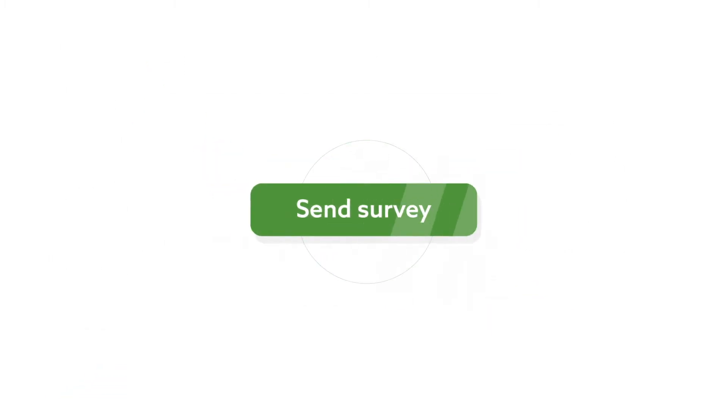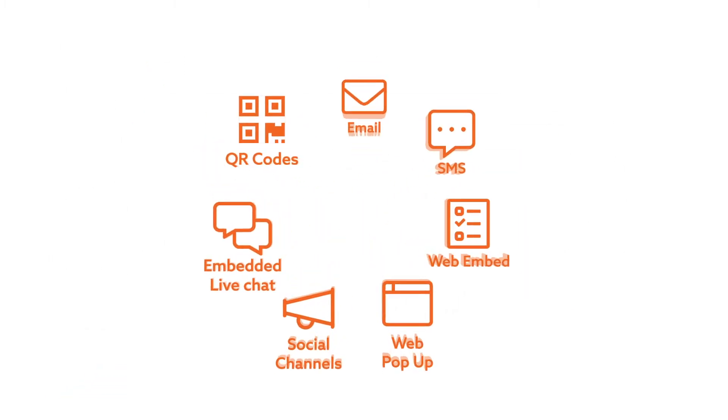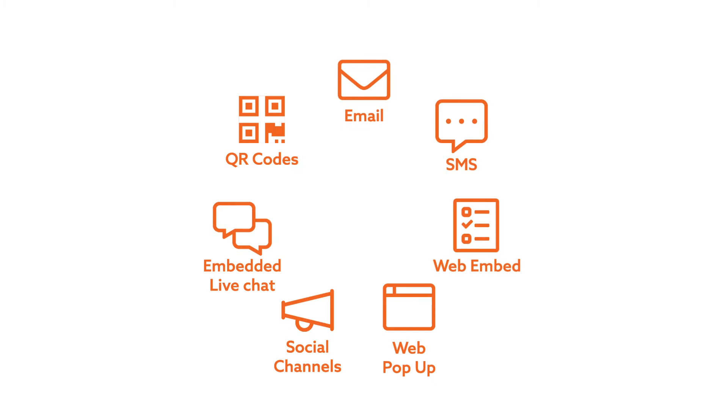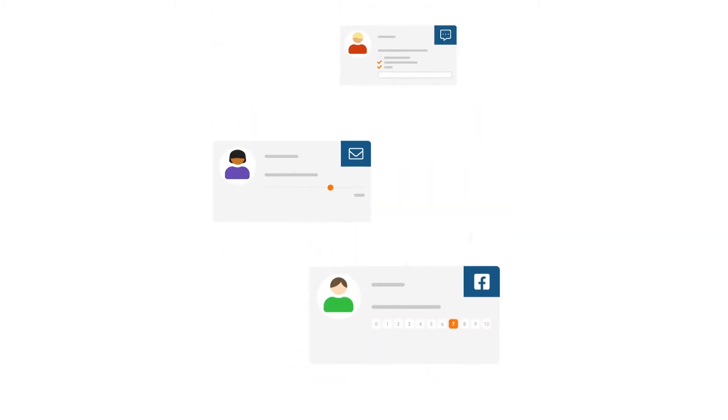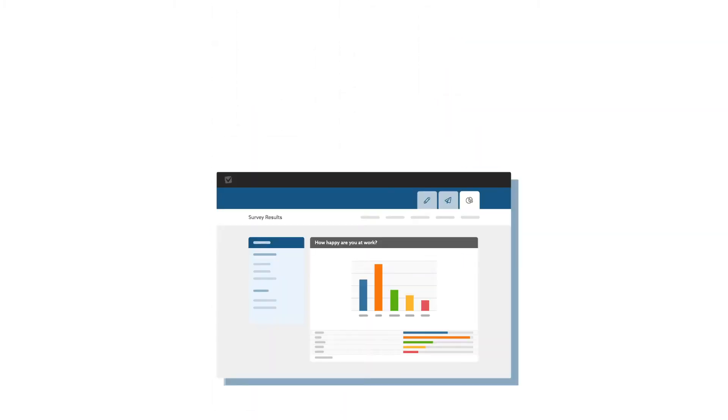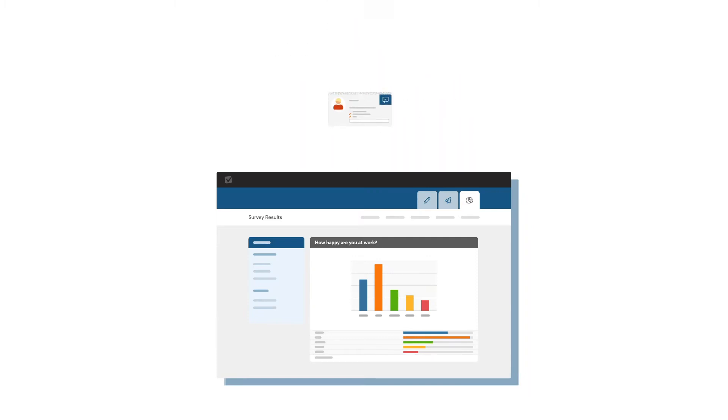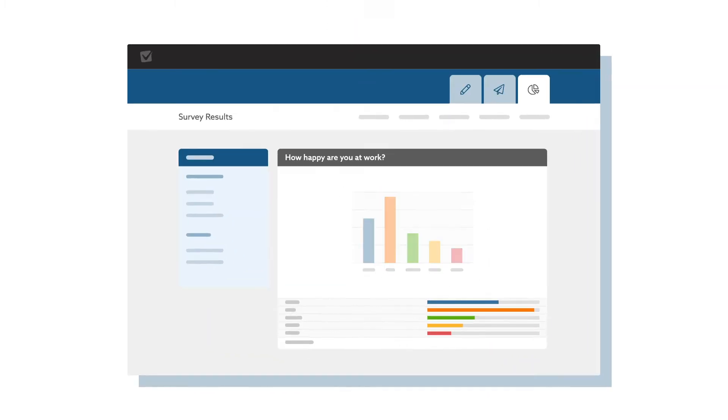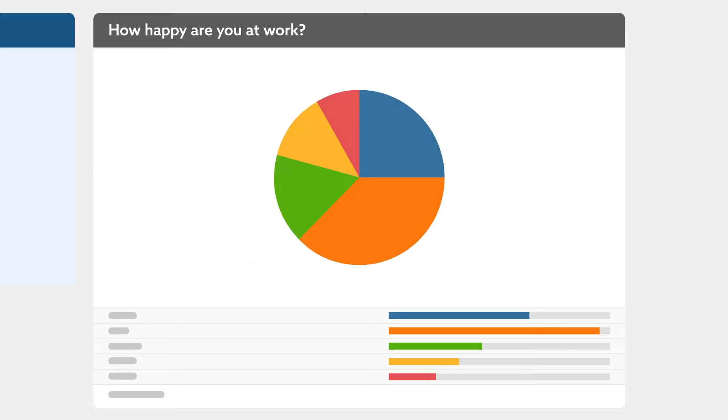Send your survey via multiple channels to collect your data. View the responses in real time and then analyze your results.